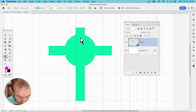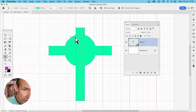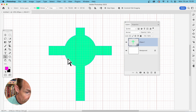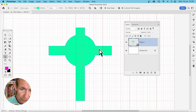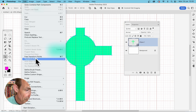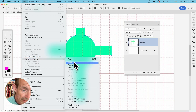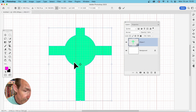Deselect, then drag to select a point, or hold Shift to select multiple points — select all of them one by one with Shift held down. Once all points are selected, go to Edit, Transform Points, or Free Transform. I'm going to use Transform Points, then choose Scale.